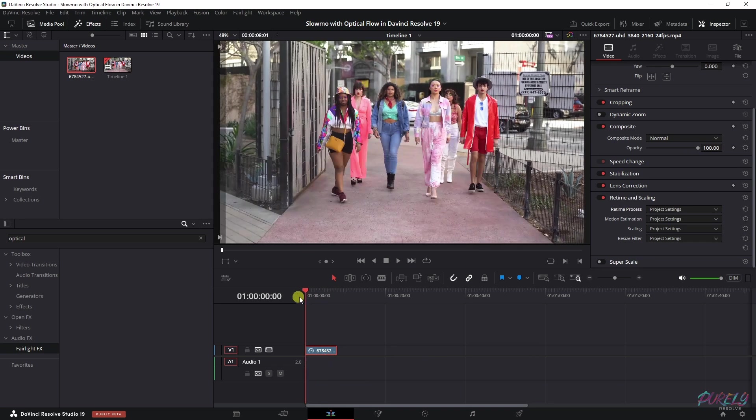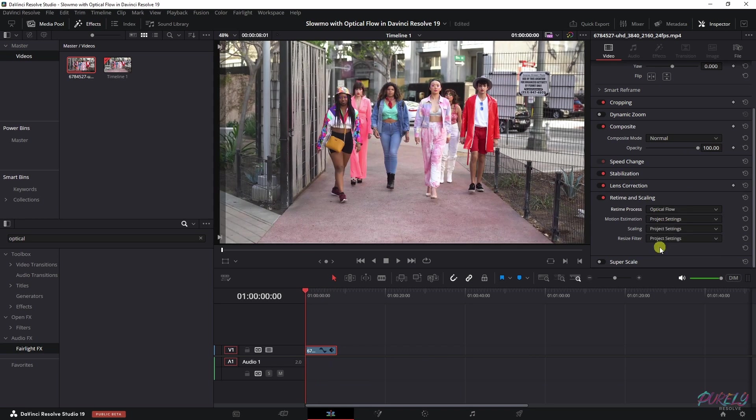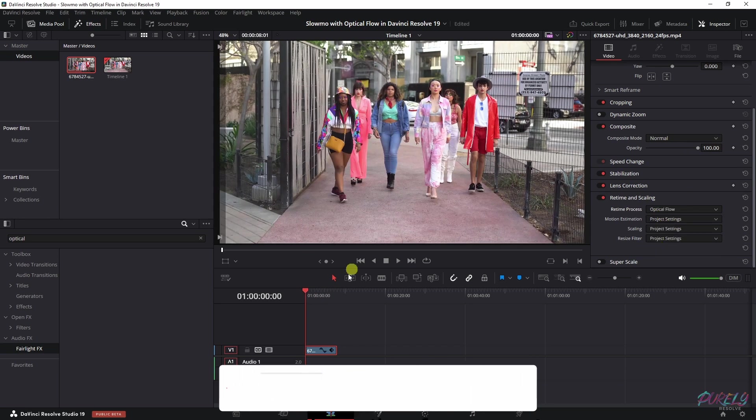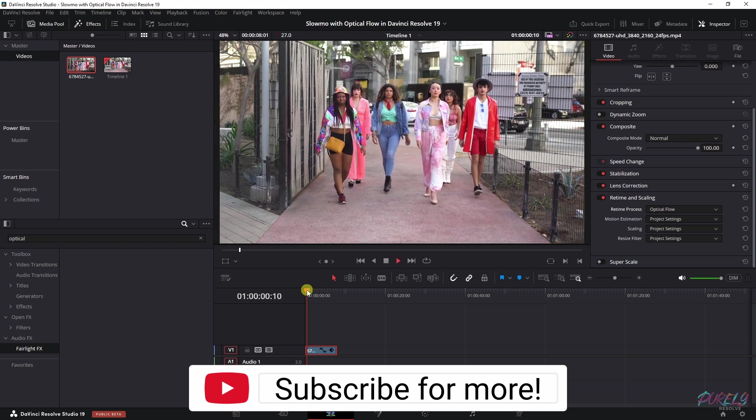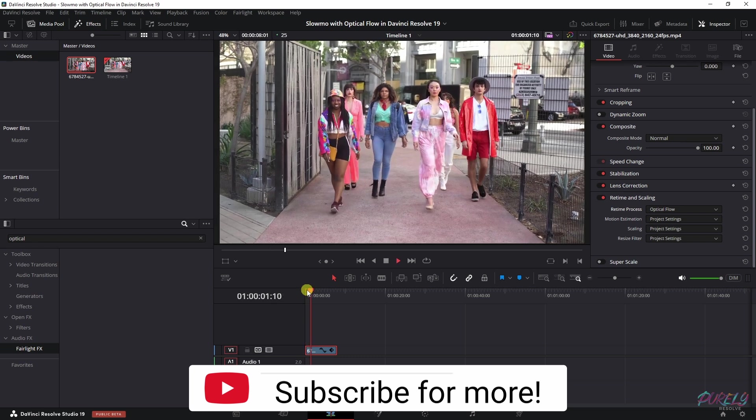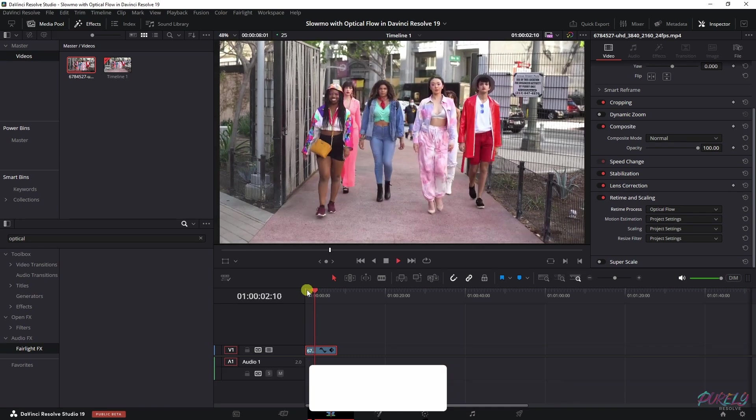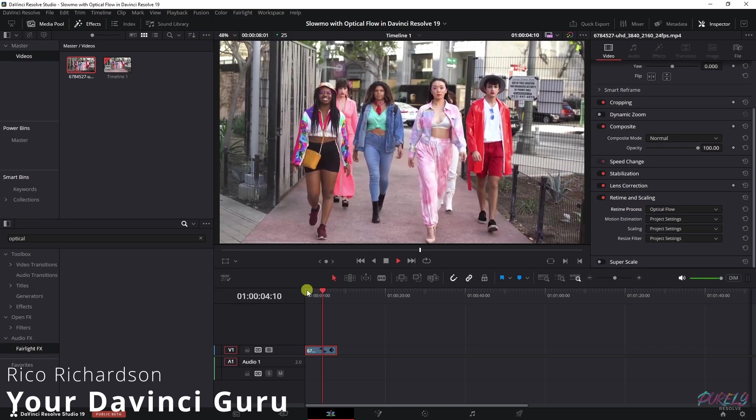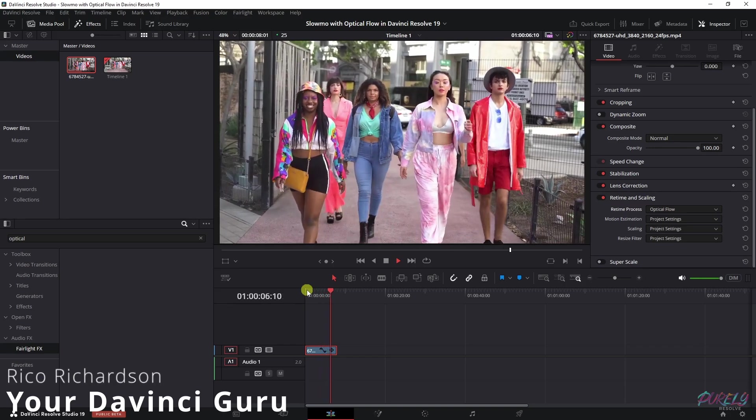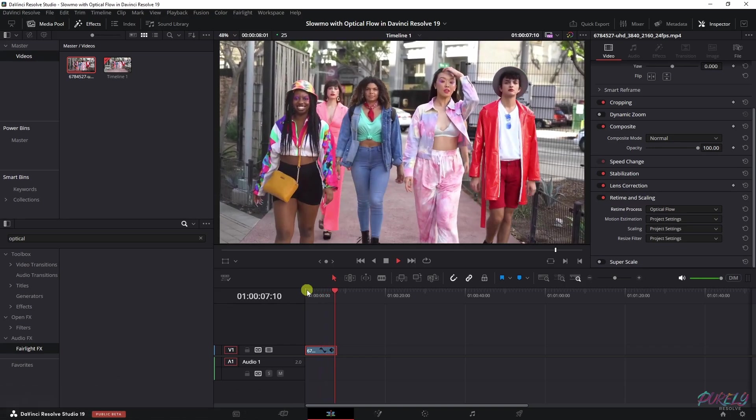Now let's check out the same thing while changing the retime process to Optical Flow. And now let's play this clip again. So smooth. And that's because DaVinci Resolve is adding in the missing frames itself.